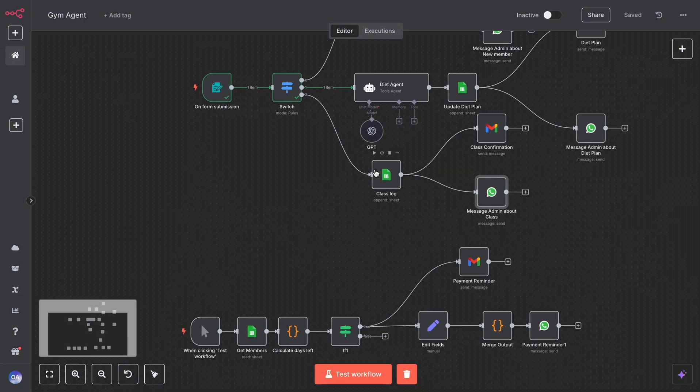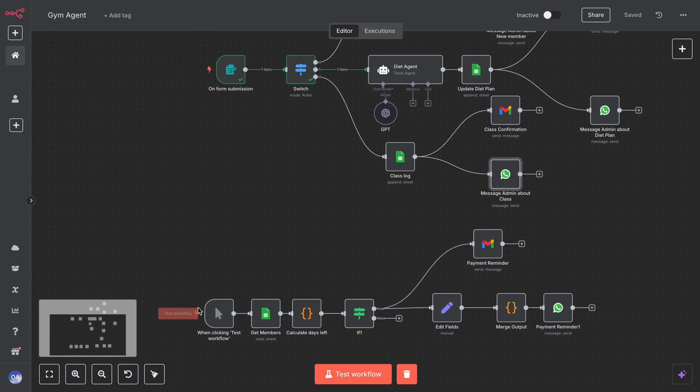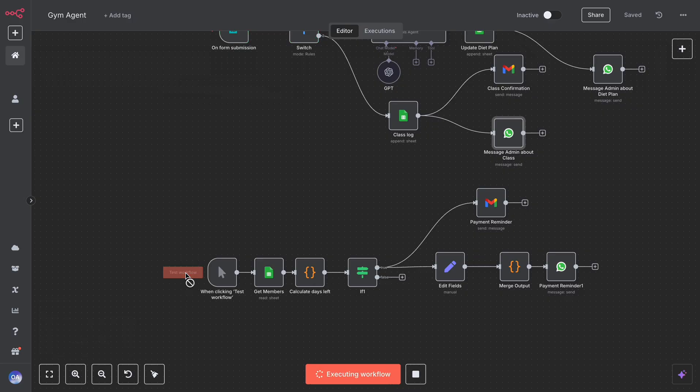For demonstration purposes, we used a manual trigger, but in real use you can replace it with a schedule trigger, which runs daily at 10 AM, for example.